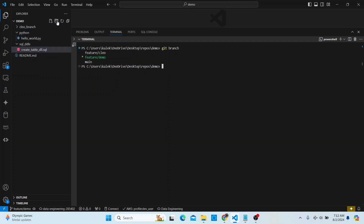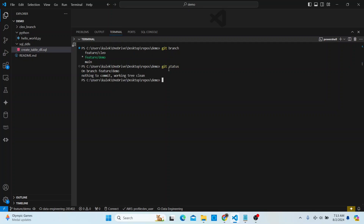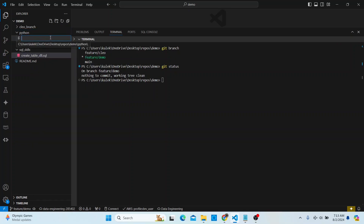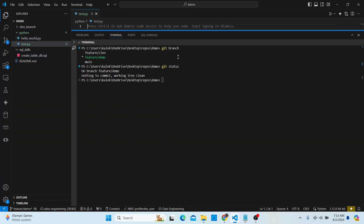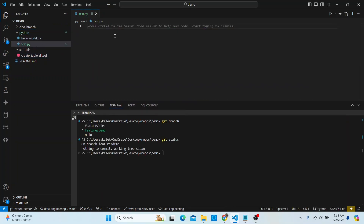I'm in my feature branch, but it doesn't really matter — whether you're working out of the main branch or any other branch, the process is the same. Let me make sure I don't have anything currently changed. If I do git status, my branch is clean. So let's go ahead and add a file — I'll create test.py.